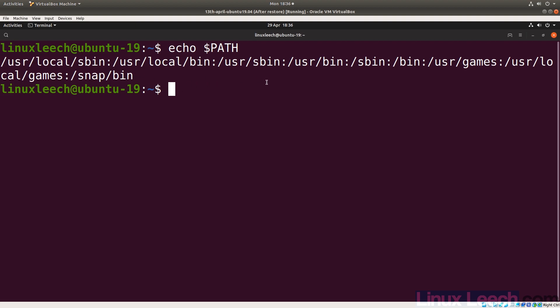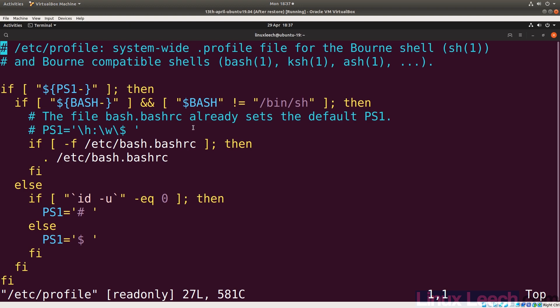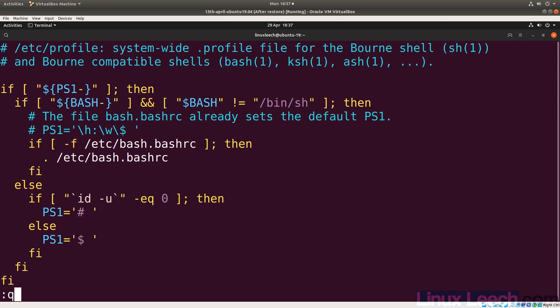Up until now we've edited the PATH variable for our specific user. But what if we want to make a system-wide change so all users have this change? The place to edit is `/etc/profile` — the system-wide profile file. If we try to open it with vim, we'll see it's read-only because you need root privileges to edit it, so let's fix that by quitting and using `su`.